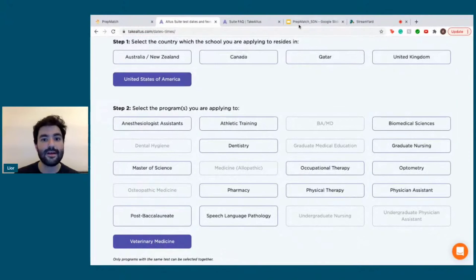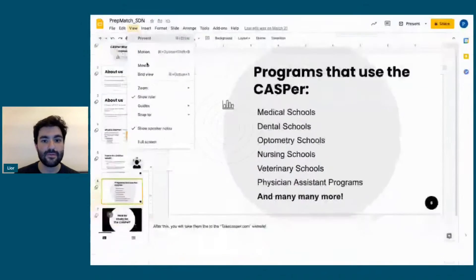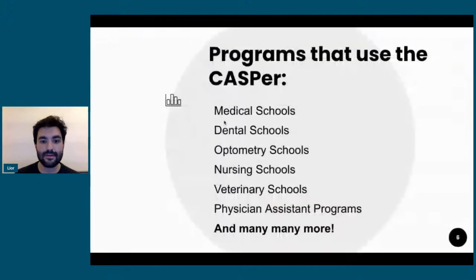And let's go back to the presentation. If you enjoyed this, click the thumbnail to watch the full video or visit Student Doctor Network to see the free resources we have available to help you become a doctor.